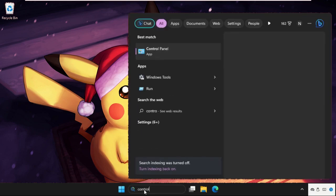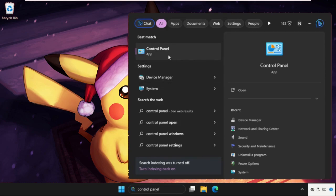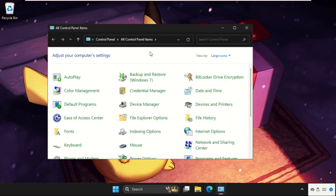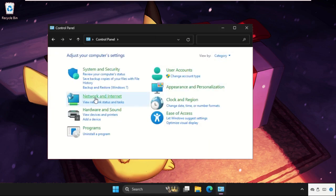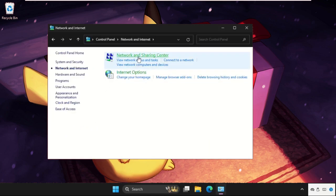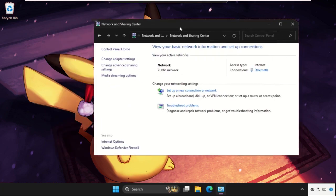Simply type control panel. From the search results, click here to open it. On this window, we need to go to View by and select Category. Now click on Network and Internet, then select Network and Sharing Center.